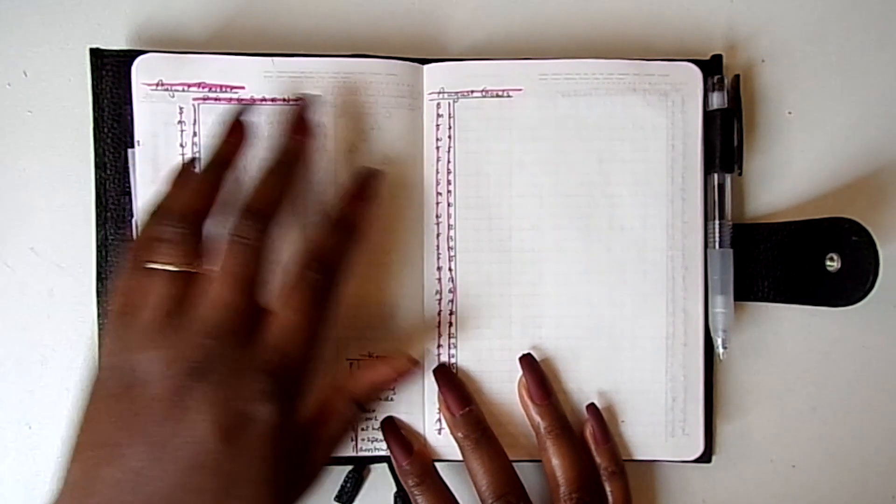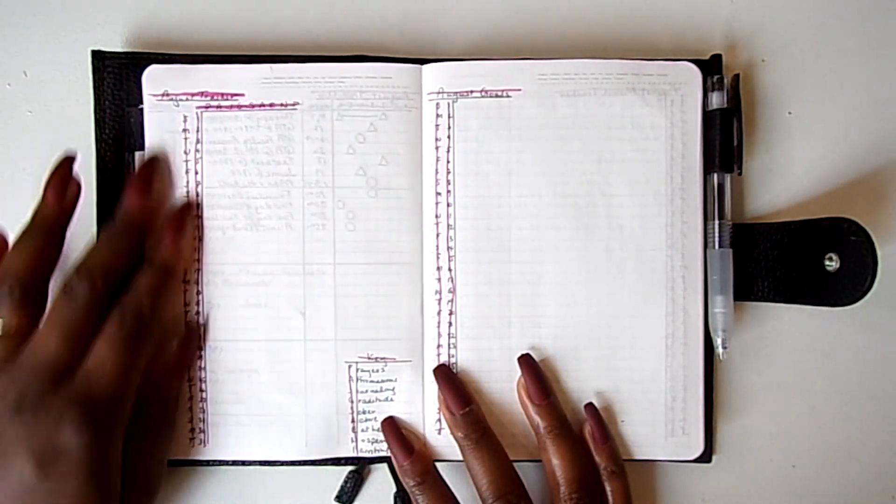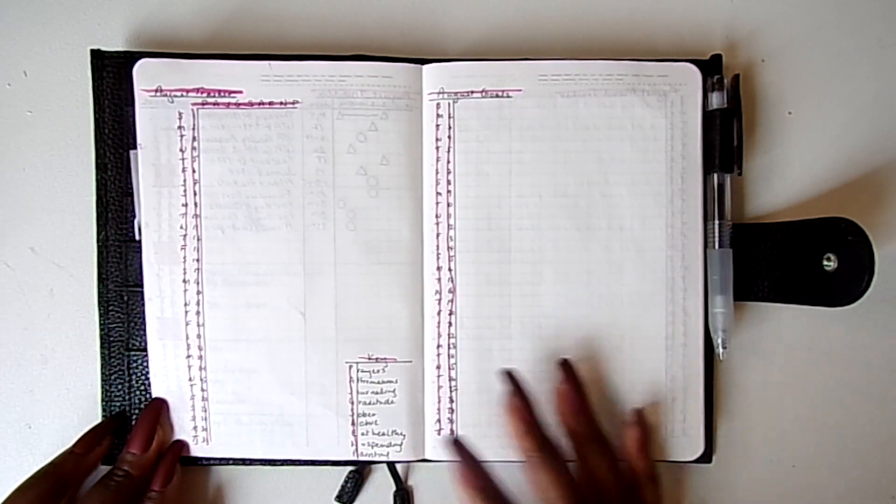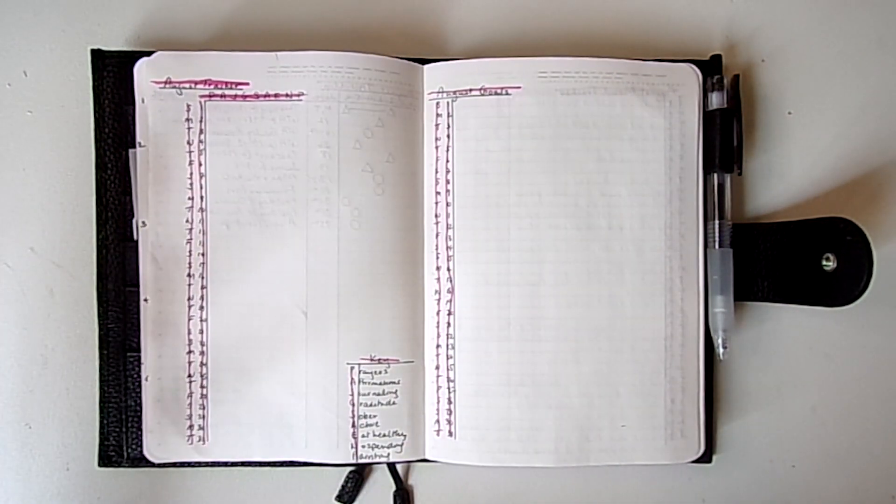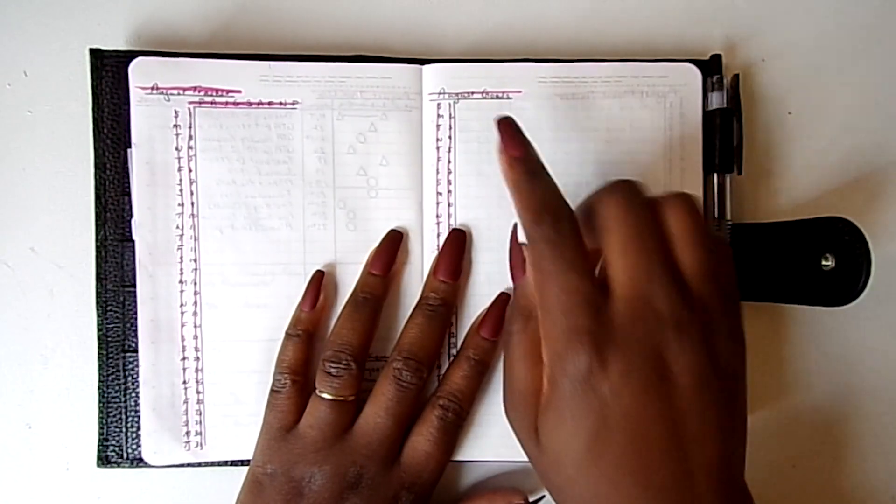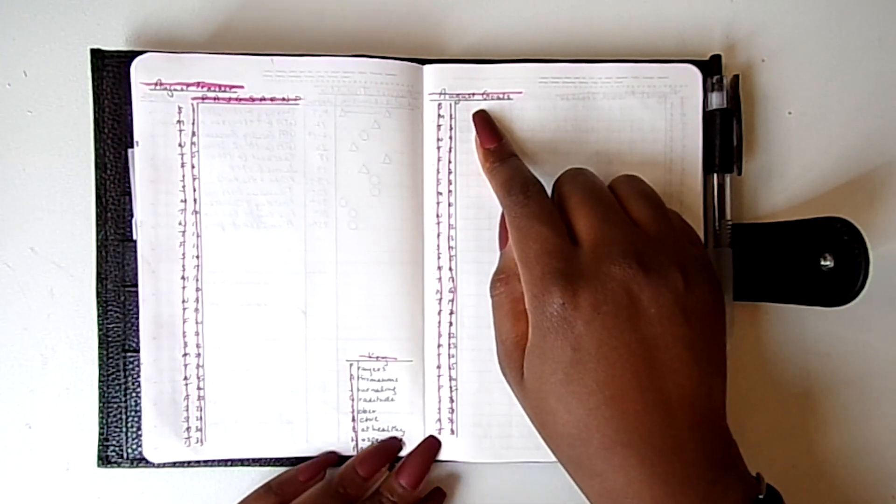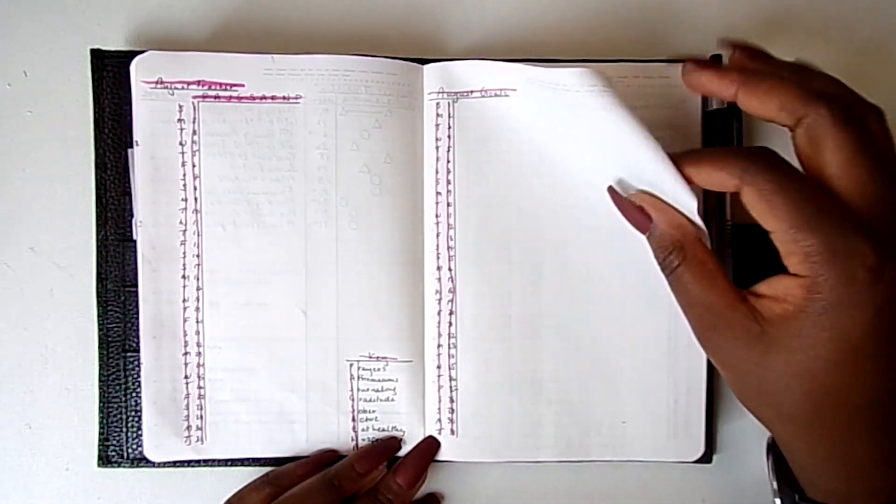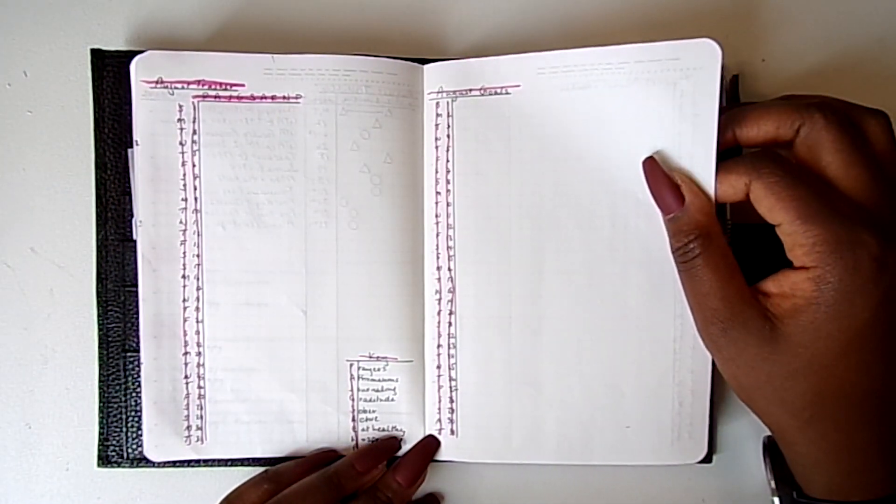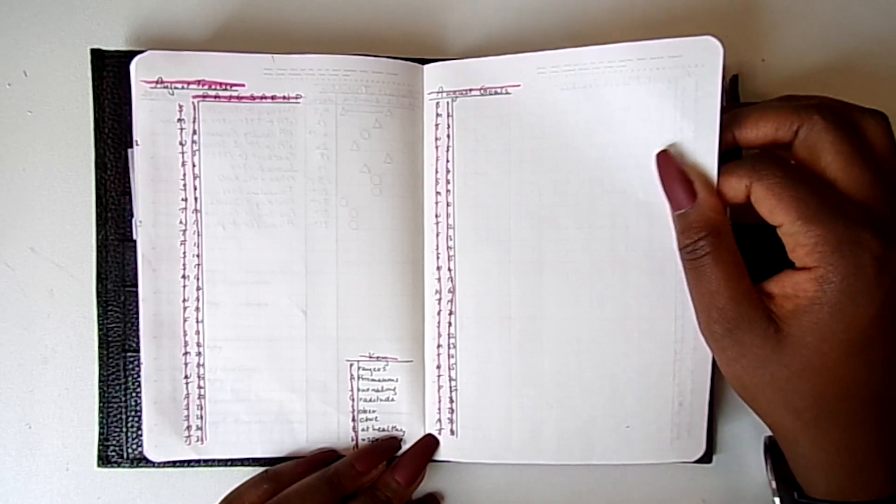So this is my August tracker. It hasn't been filled in yet because we haven't started August yet. My August goals, it's pretty much the same format as my previous bullet journal.